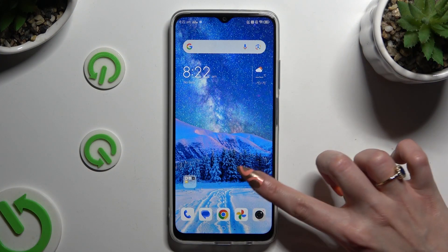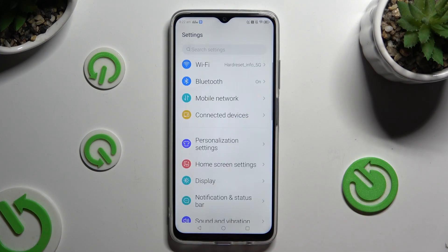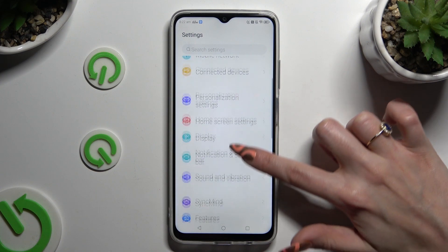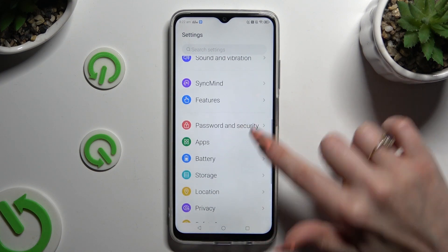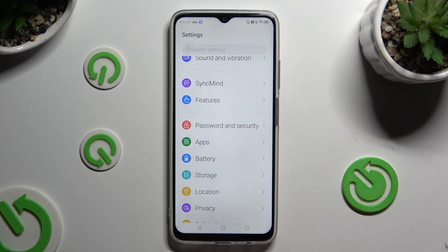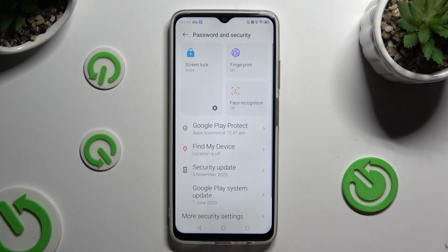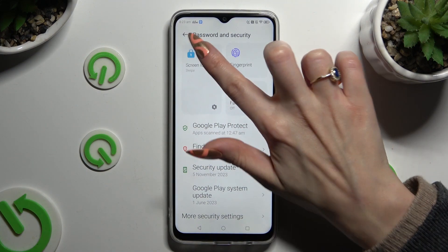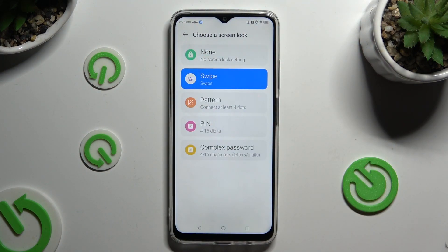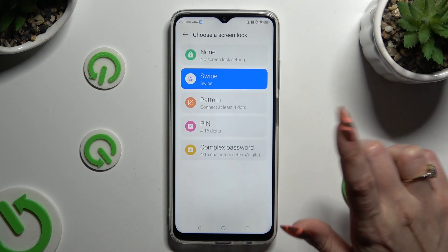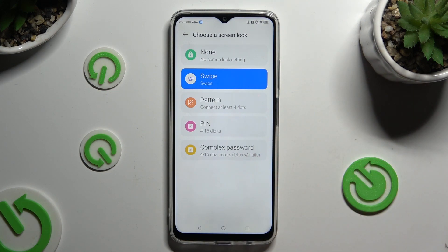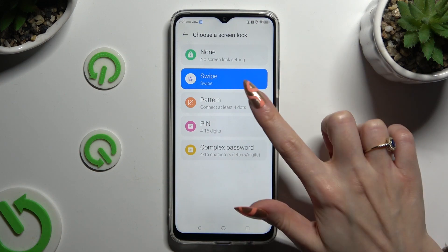Begin by opening Settings and scrolling down to access Password and Security. Then click on Screen Lock at the top left corner, and tap on the best lock-in method for you: Pattern, PIN, or Complex Password.